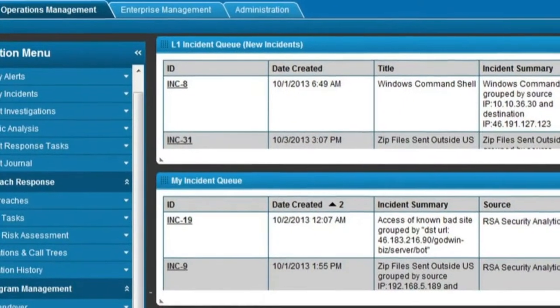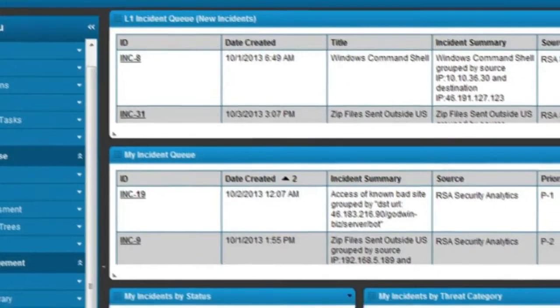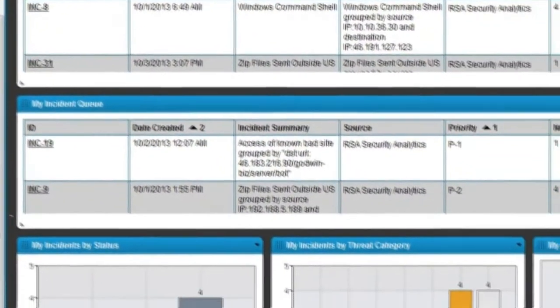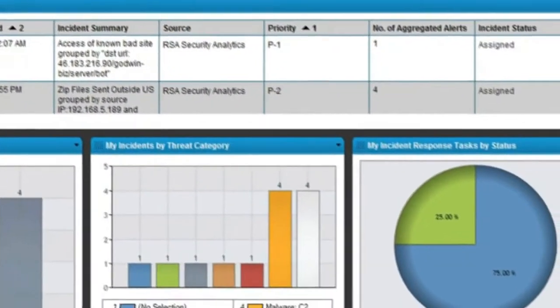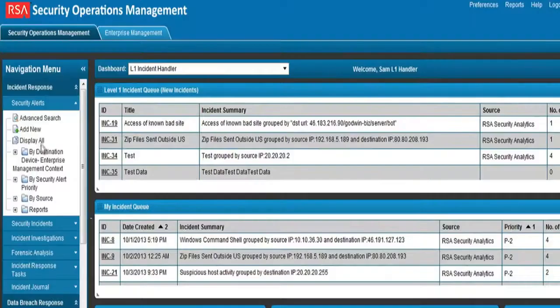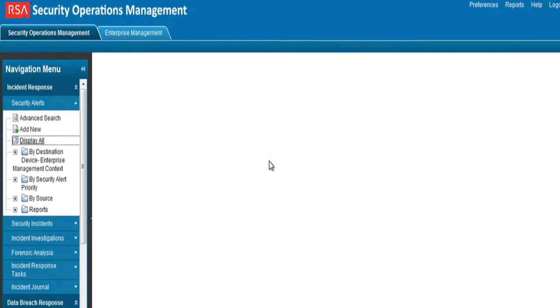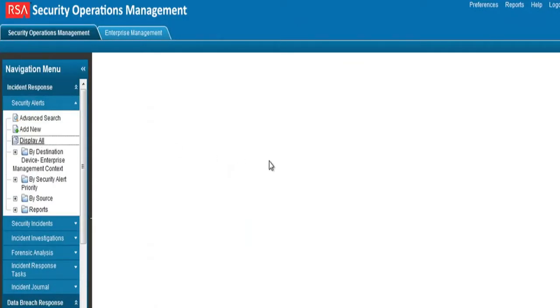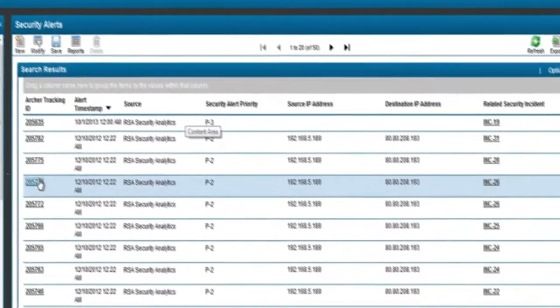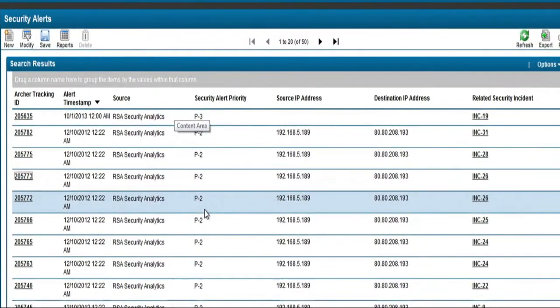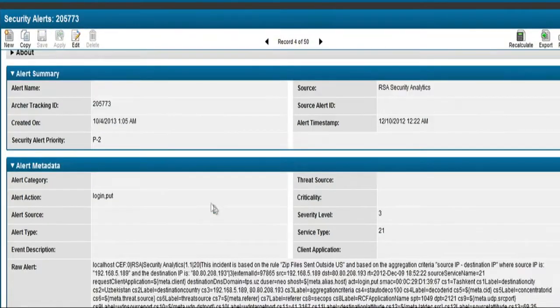By accessing the analyst dashboard, Sam has a view of all new incidents and the incidents that she is currently working on. RSA SecOps aggregates alerts from multiple security monitoring systems into incidents and is the one pane of glass for security analysts to identify the indicators of compromise that require action.